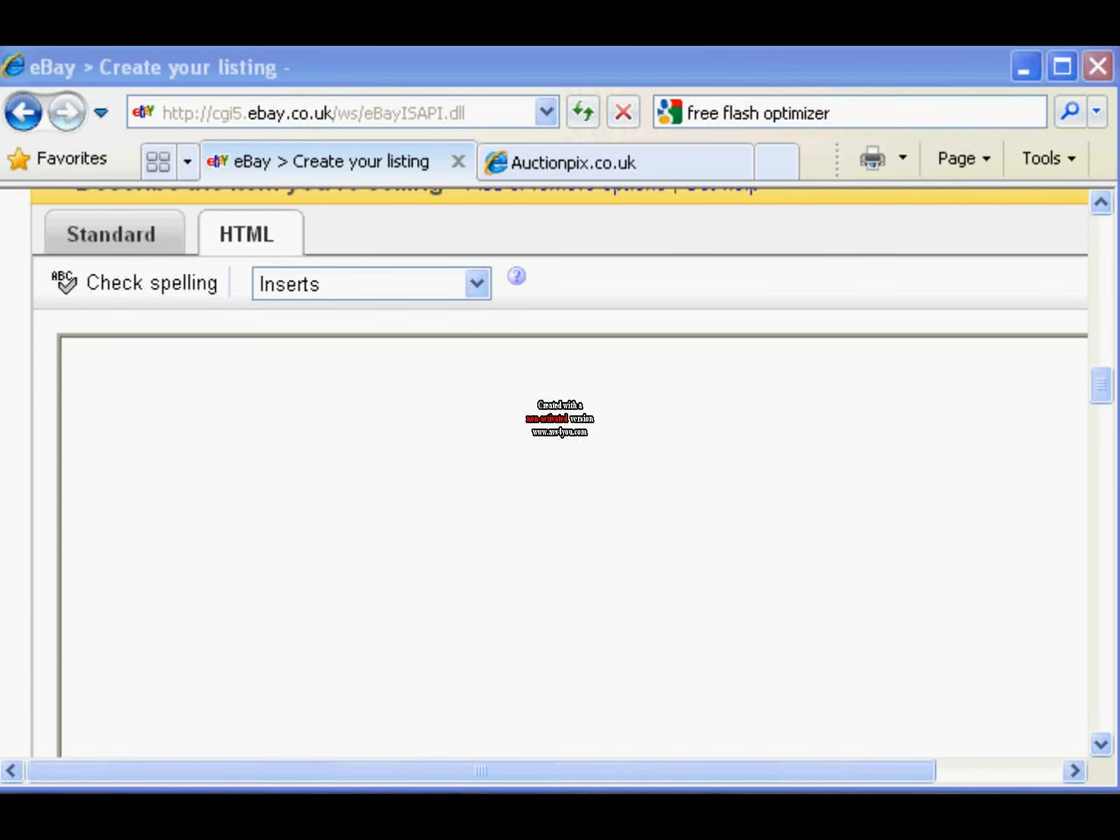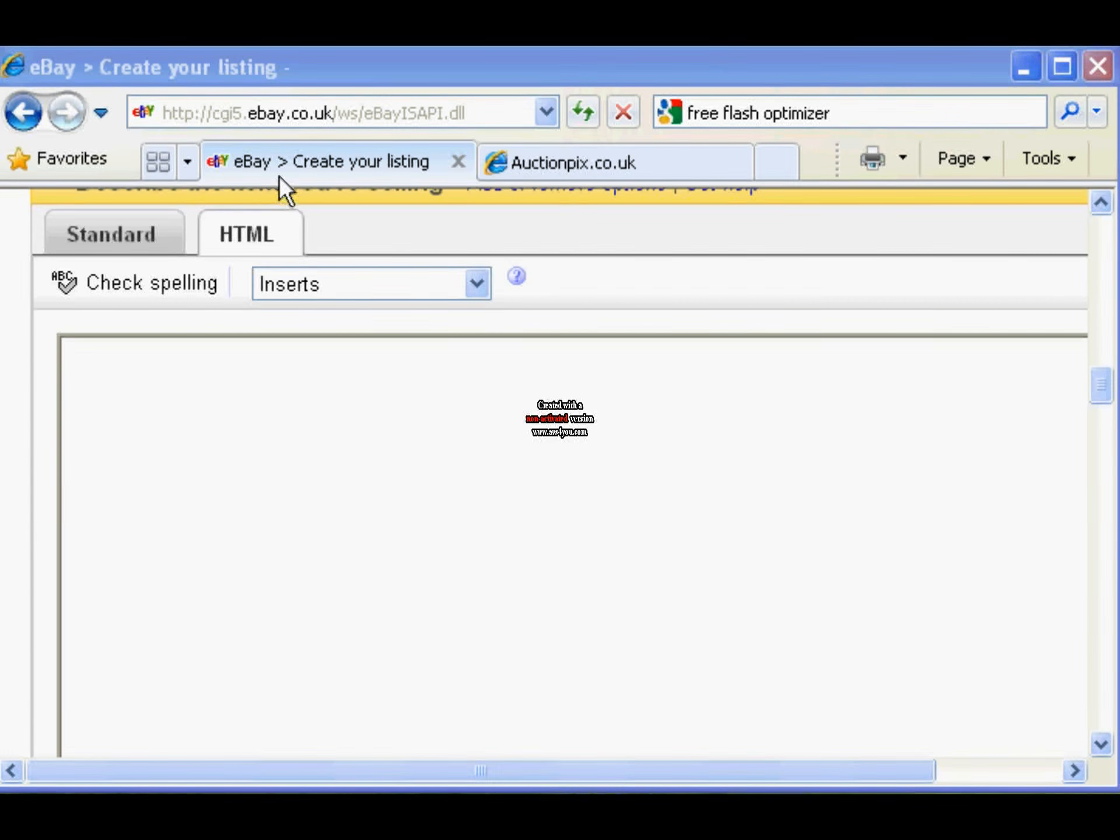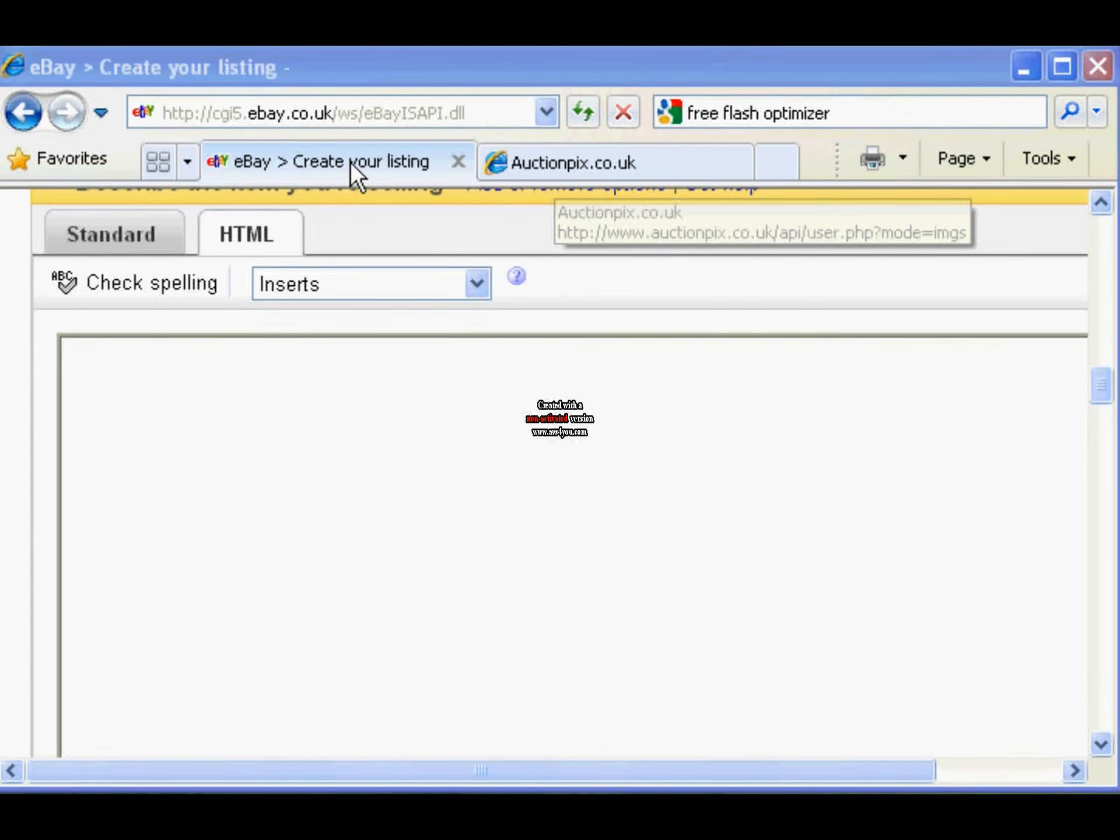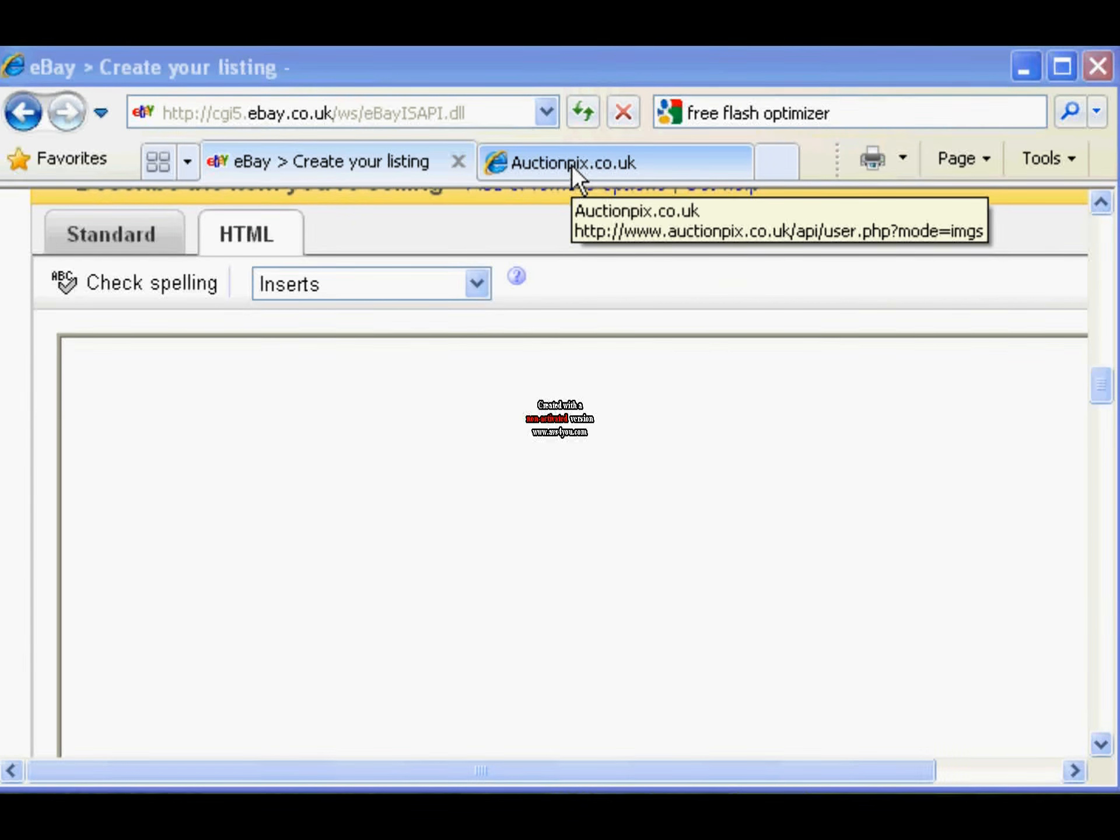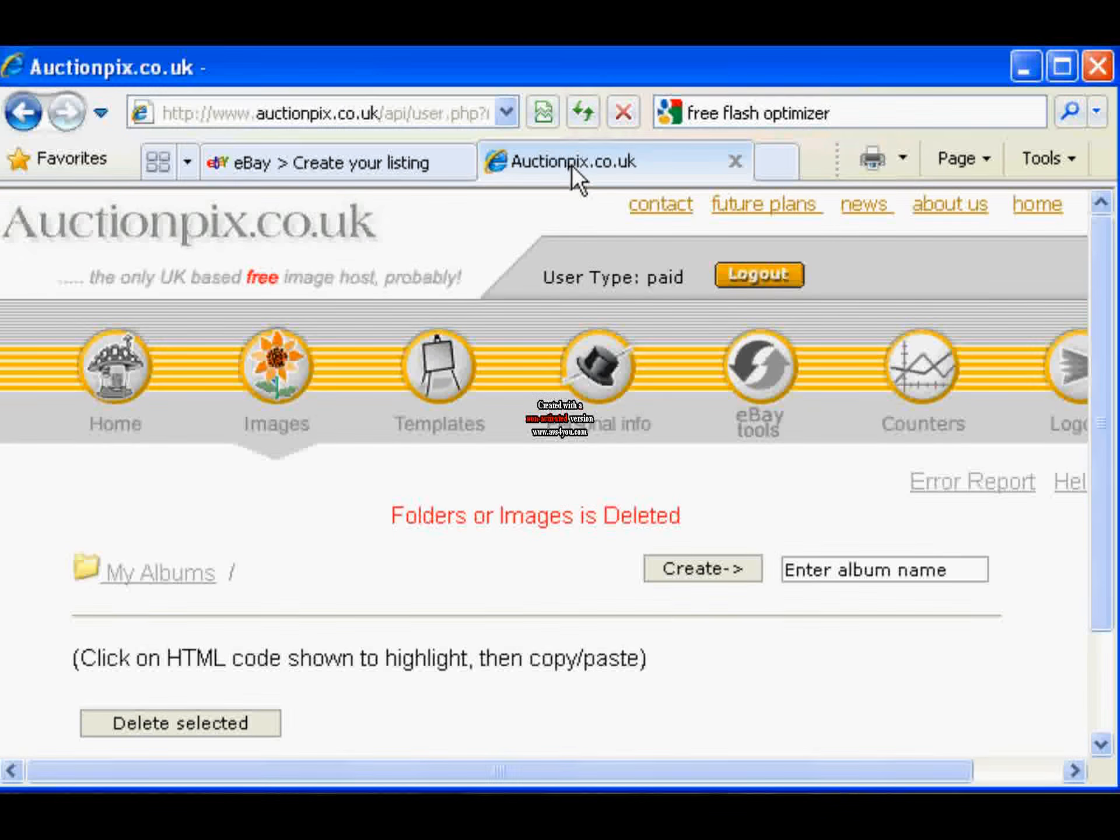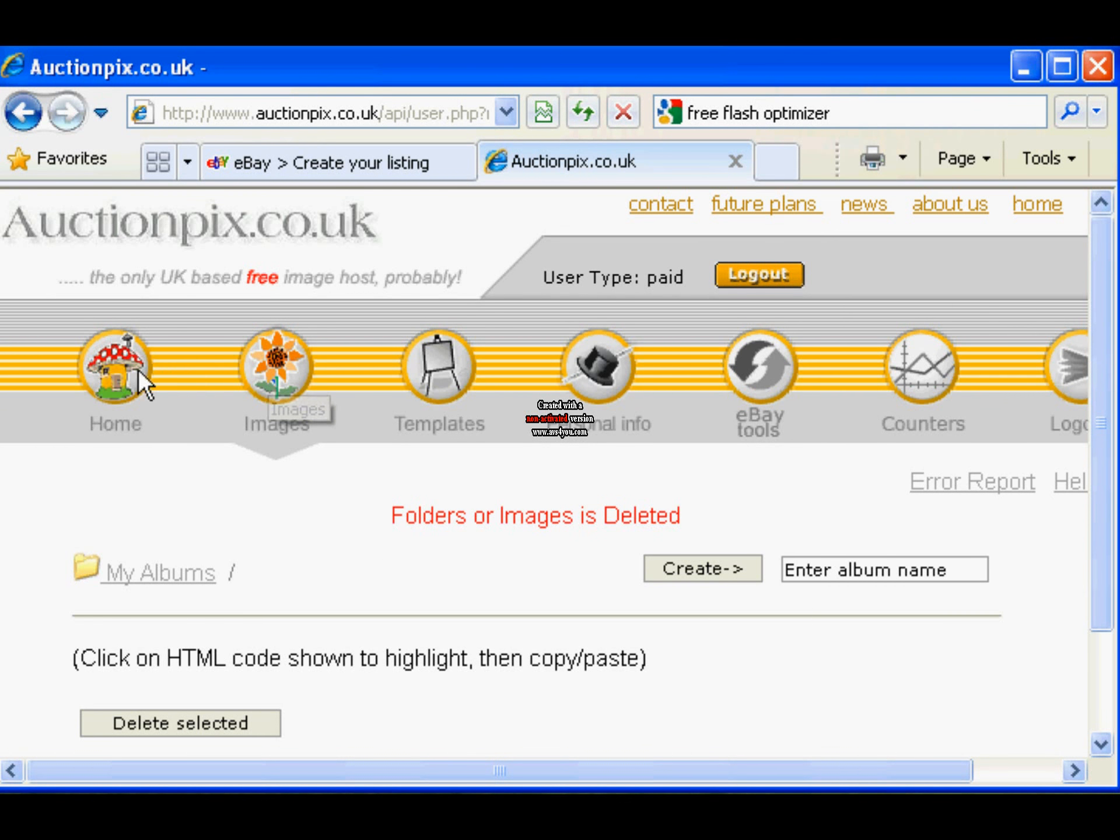Okay, here's how to use auctionpix.co.uk to host your eBay images. You'll notice I've got two windows open on my browser, one for eBay, the other for auction picks. Let's assume we've logged in and selected the account.